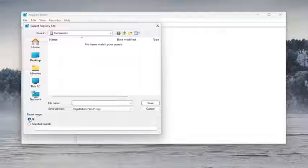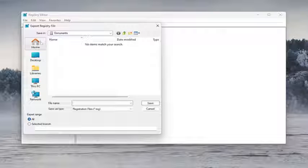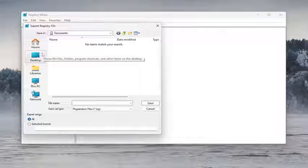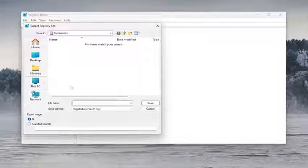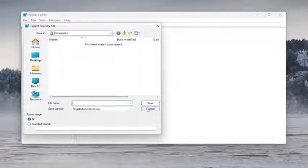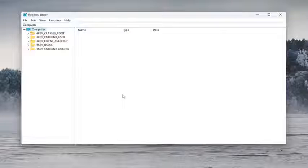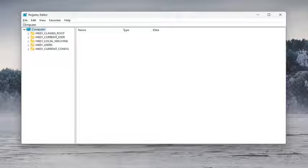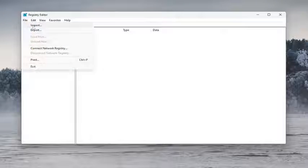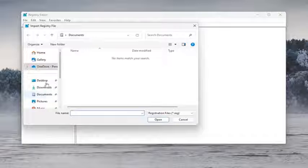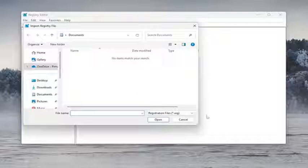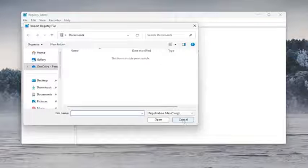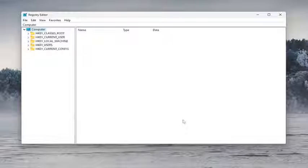Set export range to all and save it to a convenient and easily accessible location on your computer. If you ever need to import it back in, all you have to do is select file and then import and navigate to the file location. Now that that's out of the way, we're ready to begin.